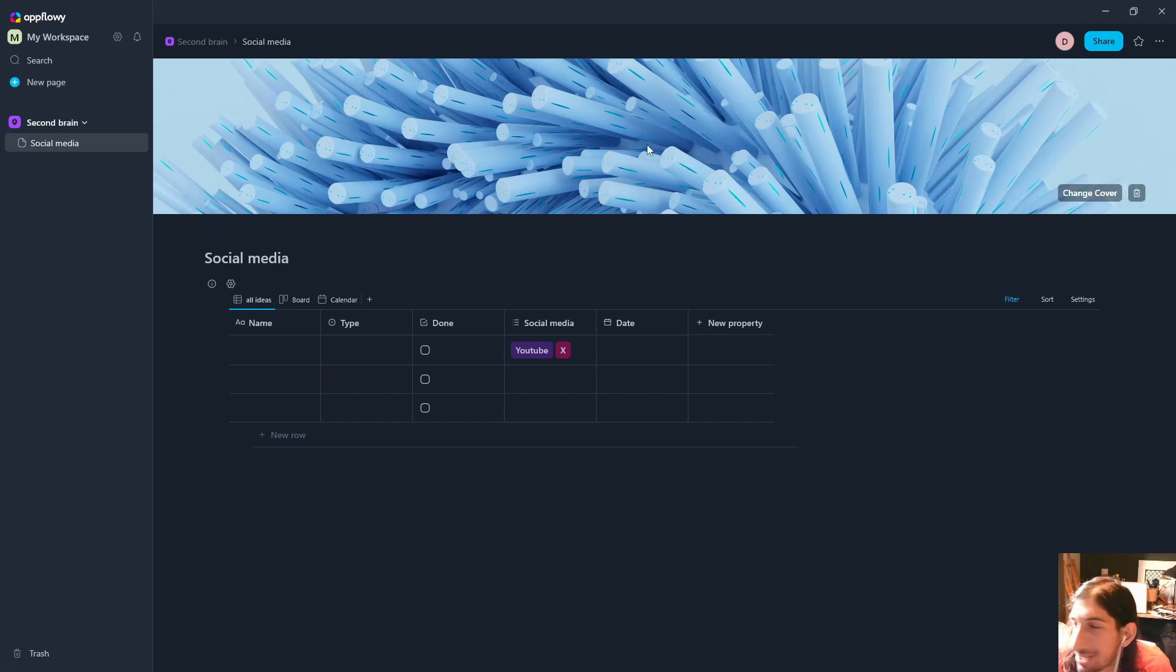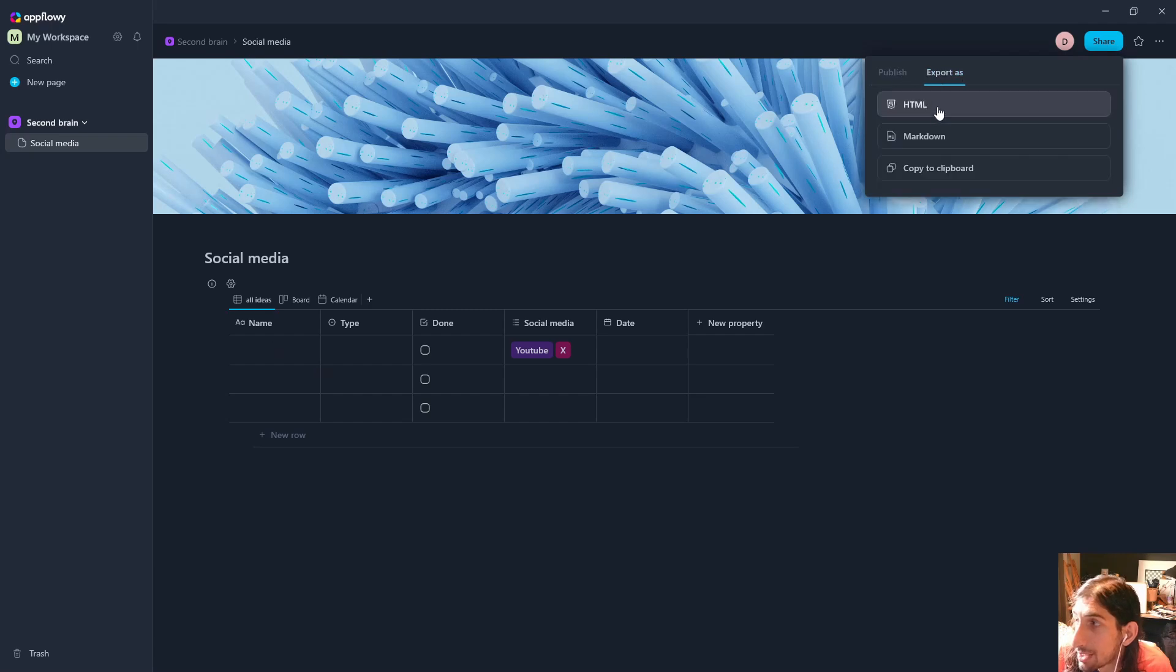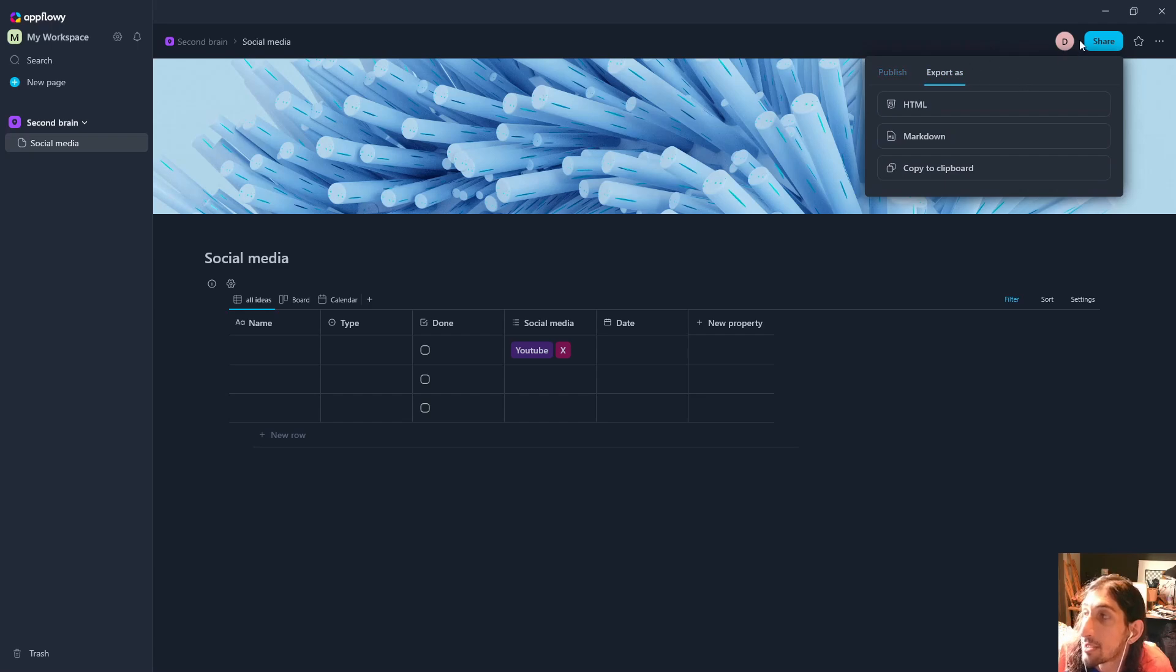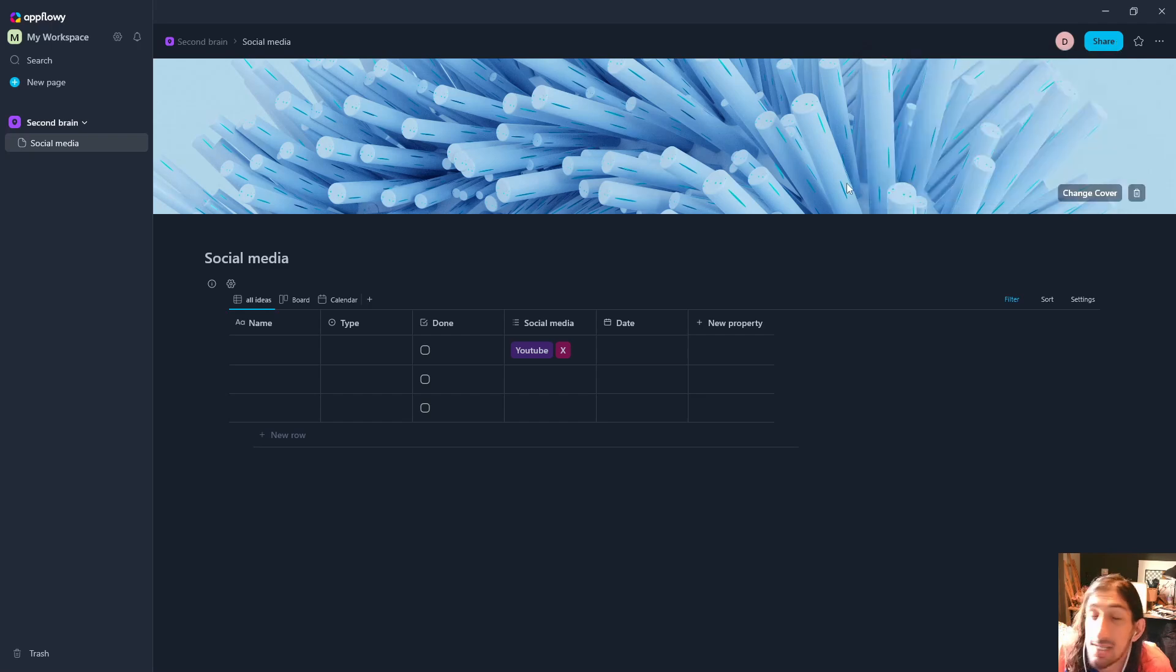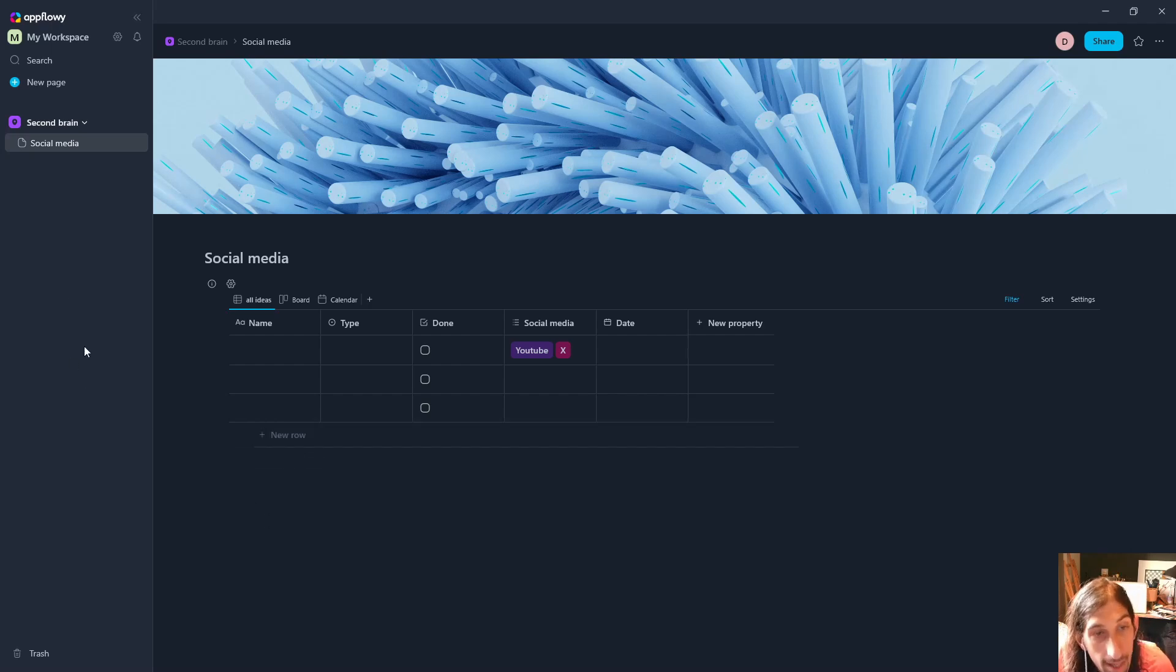You have a share here as well where you can publish to the web or you can export it as HTML, markdown, or just copy it to clipboard. We have the ability to quite easily share this as well, another thing I do like.